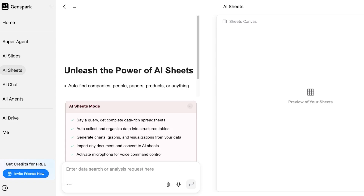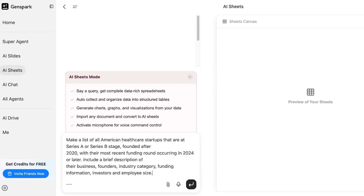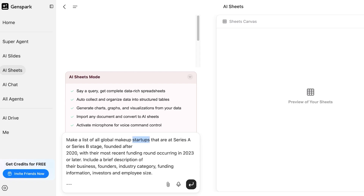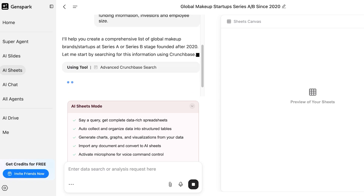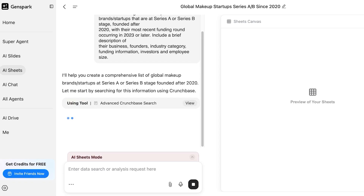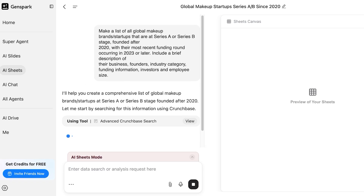Now I'm going to go into AI Sheets and get started. At the bottom, open up the AI Sheets mode. I'll put in my prompt: make a list of global makeup brands or startups that are Series A or Series B stage, founded after 2020, with their most recent funding round occurring in 2023 or later. Include a brief description of their business, founders, industry category, funding information, investors, and employee size. GenSpark's AI agent will find the data using its deep research and web search tools.